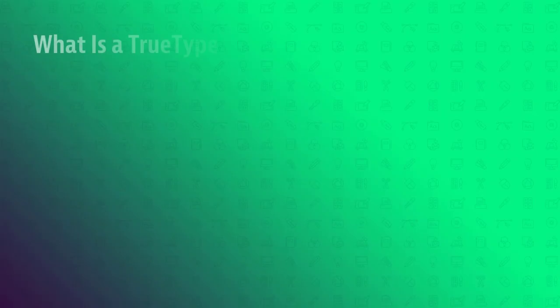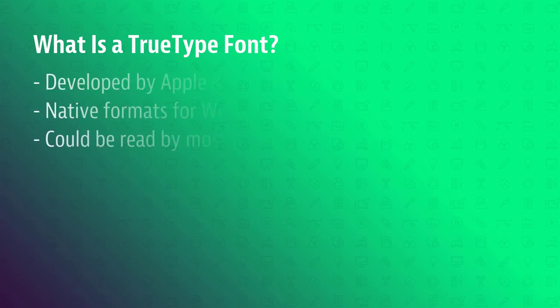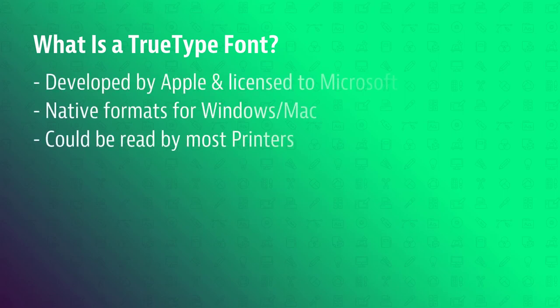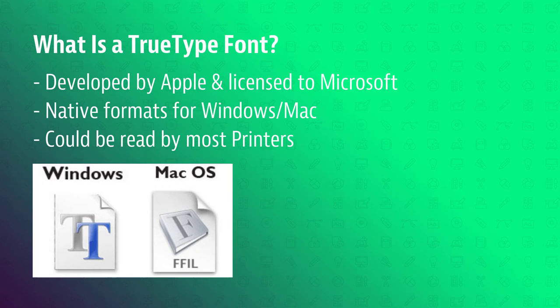What is TrueType? TrueType is an outlined font standard developed by Apple in the late 80s as a competitor to Adobe's Type 1 fonts used in PostScript. The primary strength of TrueType was that it offered font developers a high degree of control over precisely how their fonts are displayed. To ensure its wide adoption, Apple licensed TrueType to Microsoft for free.